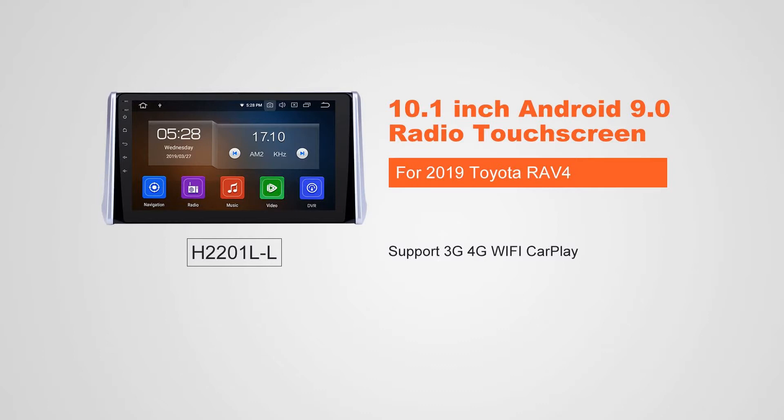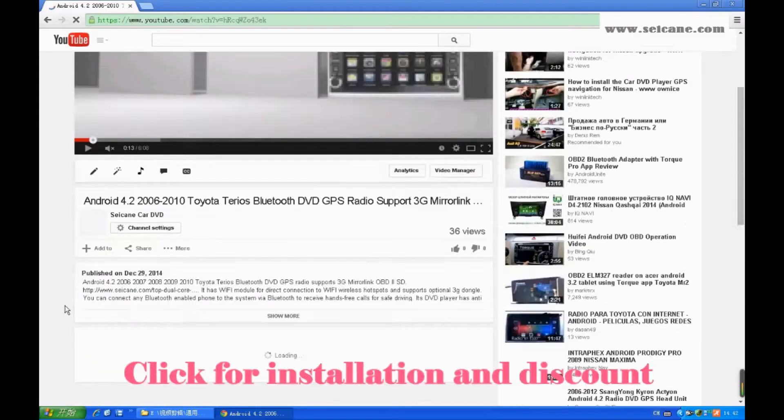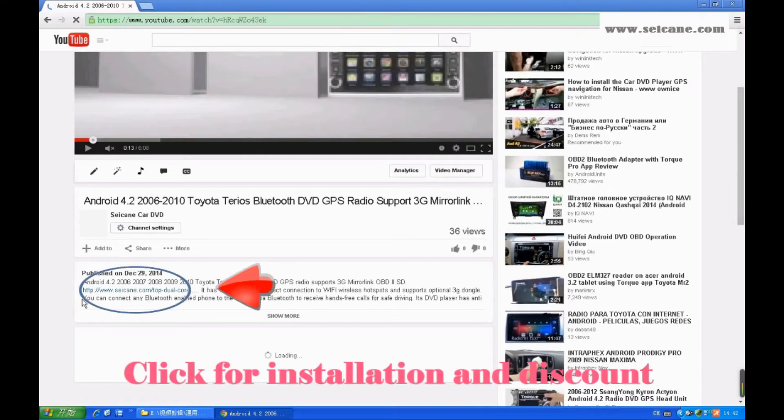Hi, friends. Welcome to Segain Video. This head unit has the latest Android system and a stronger CPU chipset. You can download apps, use voice search, and online Google Maps in it. It has many great functions. Let's see what it can do for you.